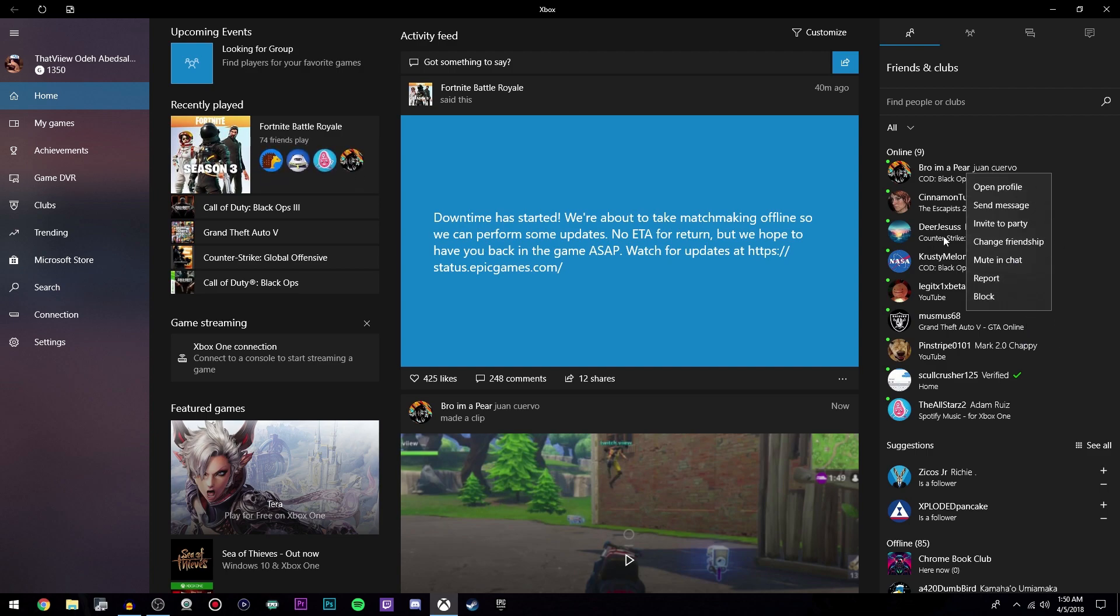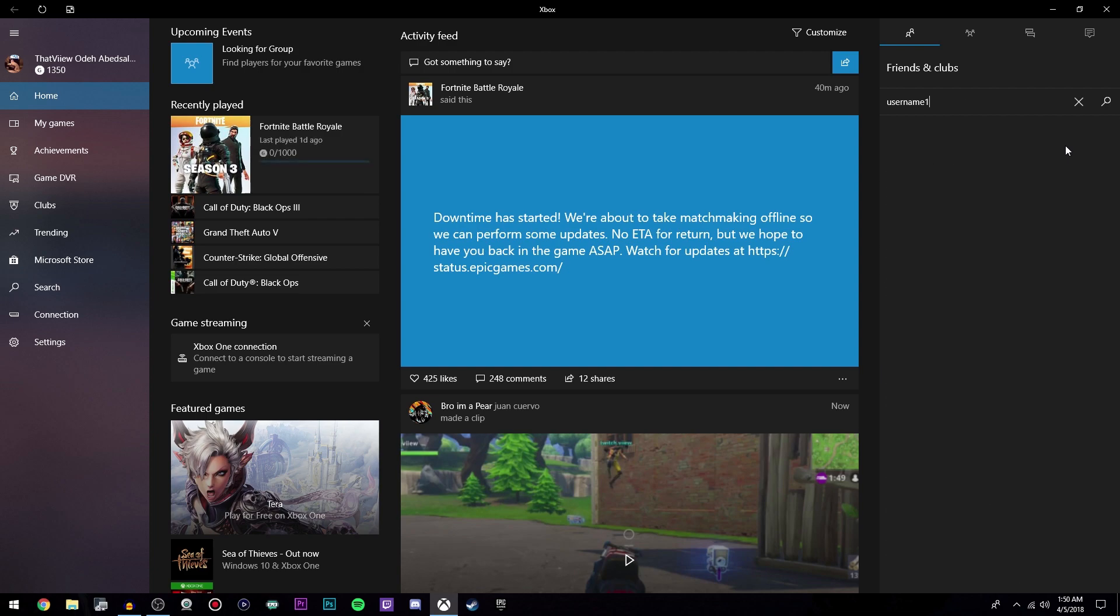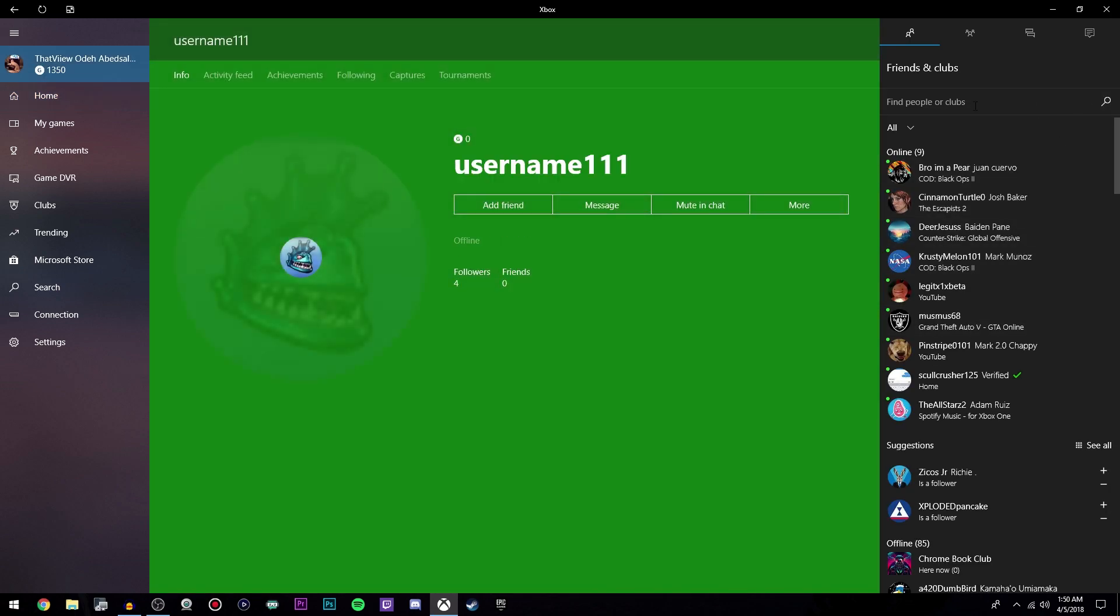Now if you want to add a friend, this is kind of confusing for me because it's kind of hidden. It's not really obvious to add a friend. Right here it says find people or clubs, and then right here you'll put in the username. Once you put in the username, you have to press this search button right here, that magnifying glass. Then it'll come up with their profile and then you can add people through there.